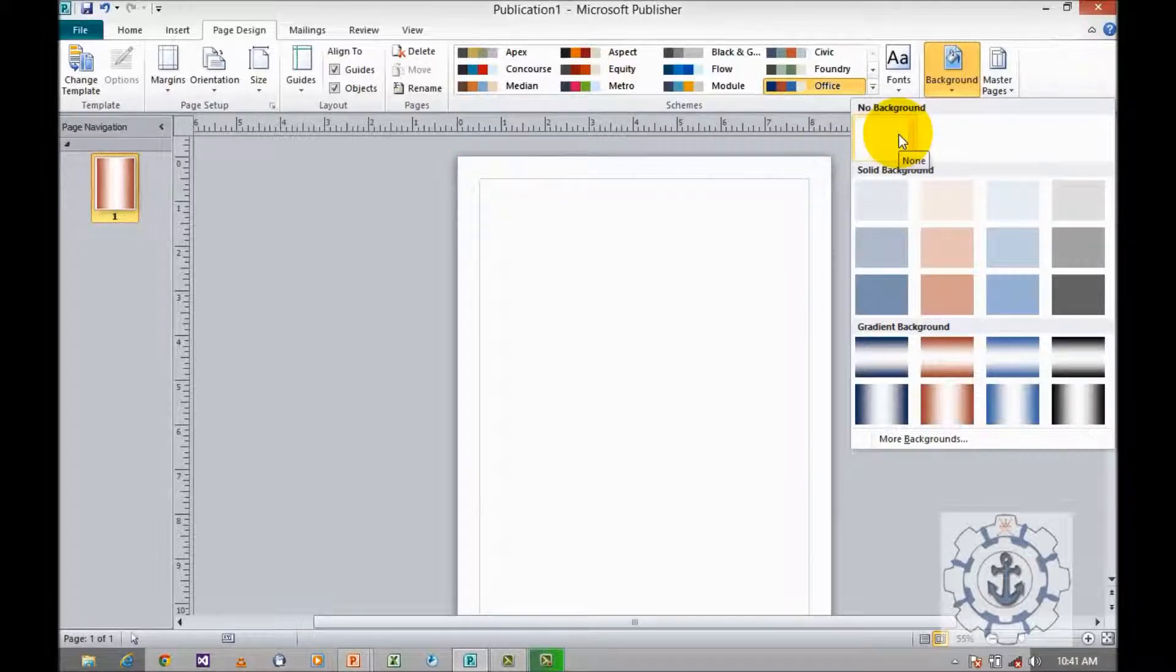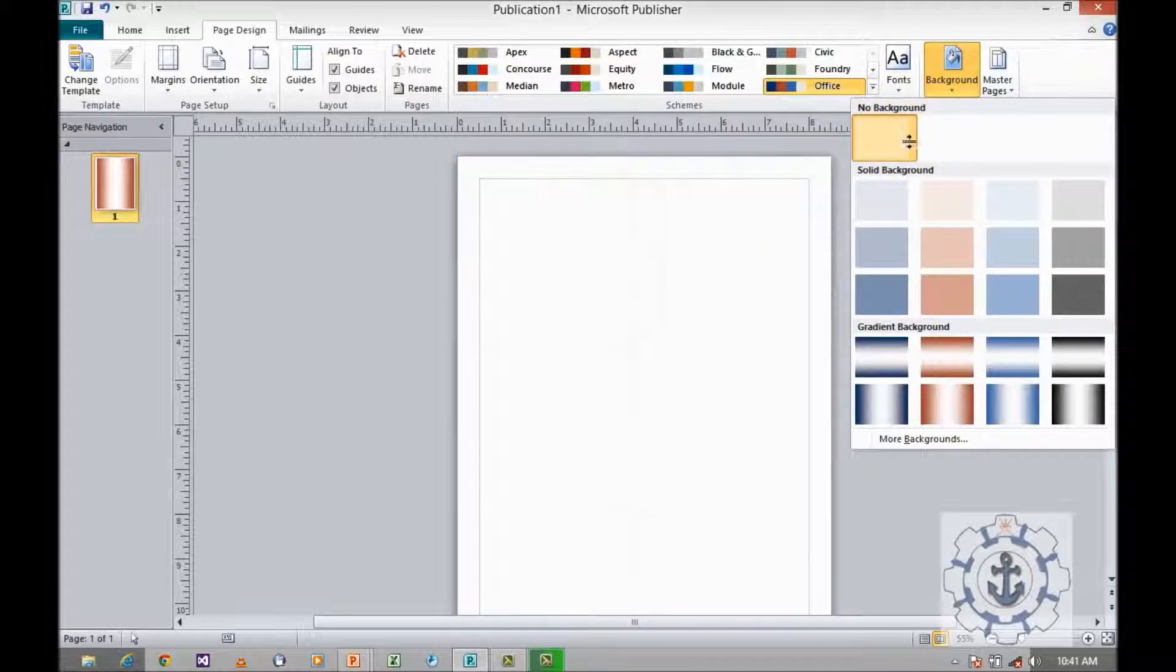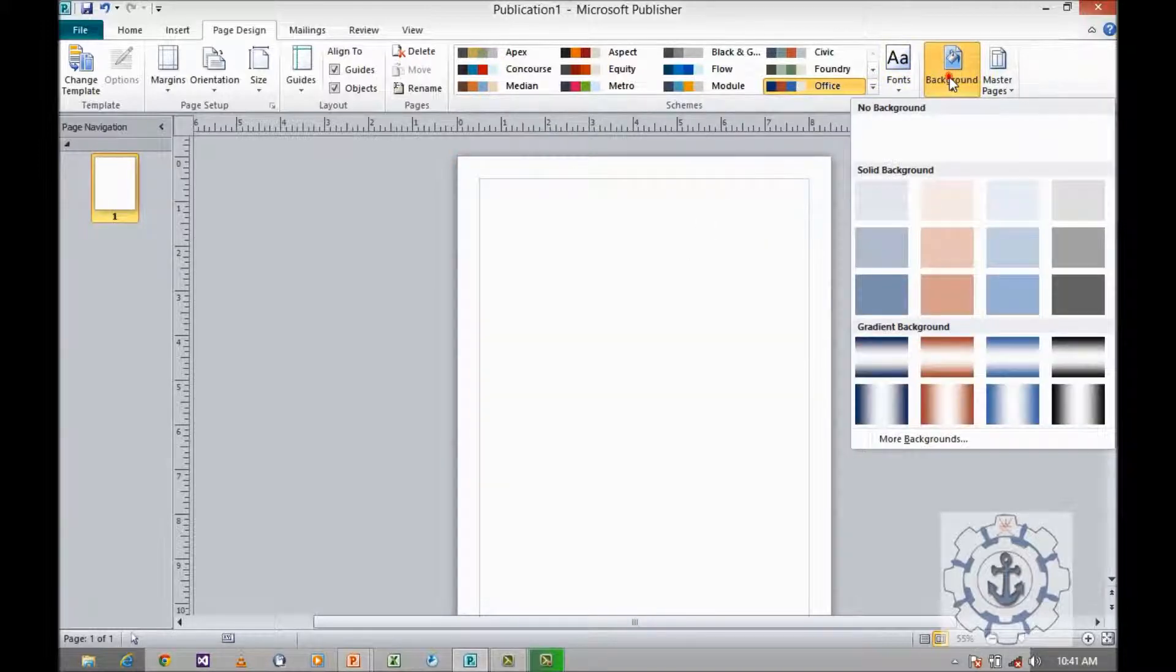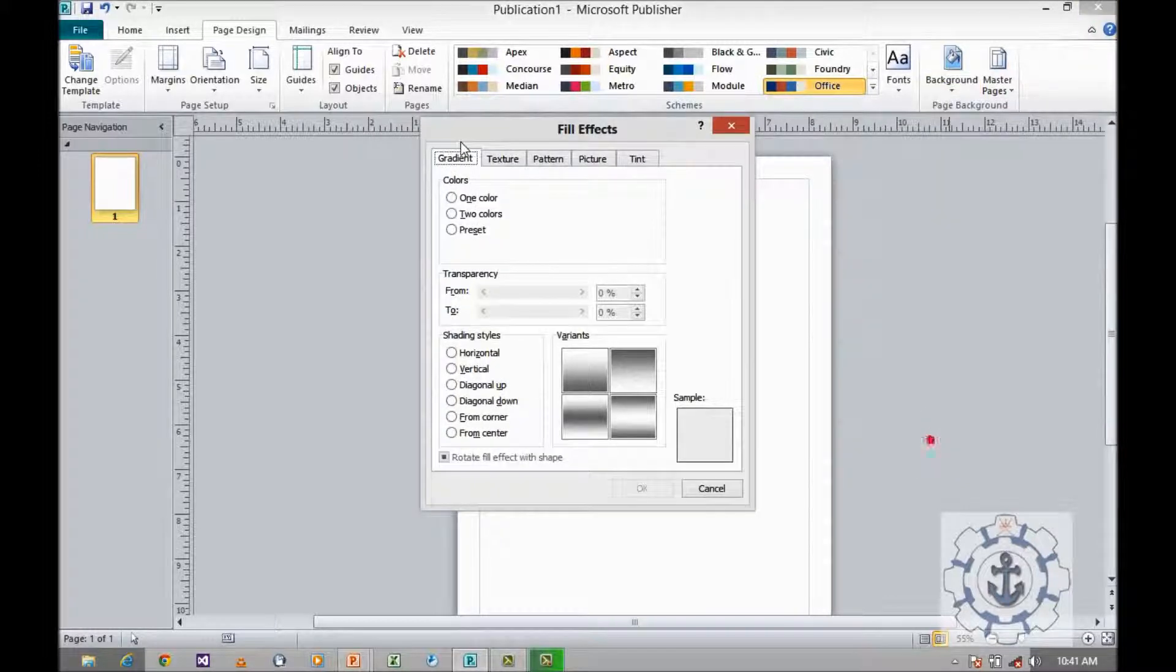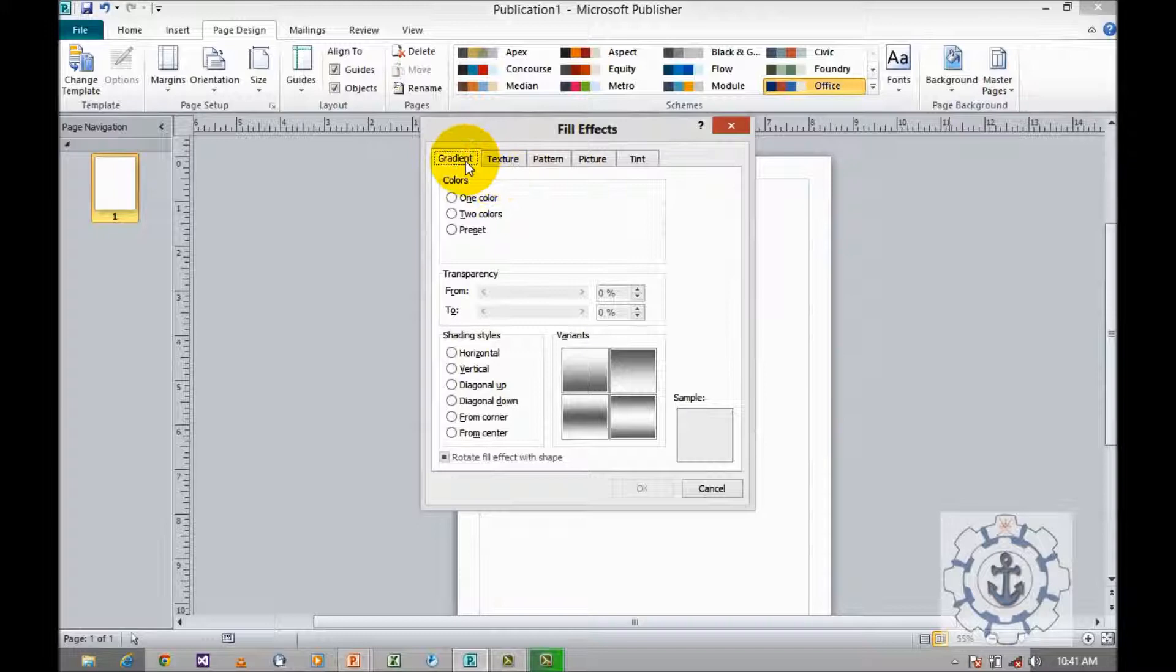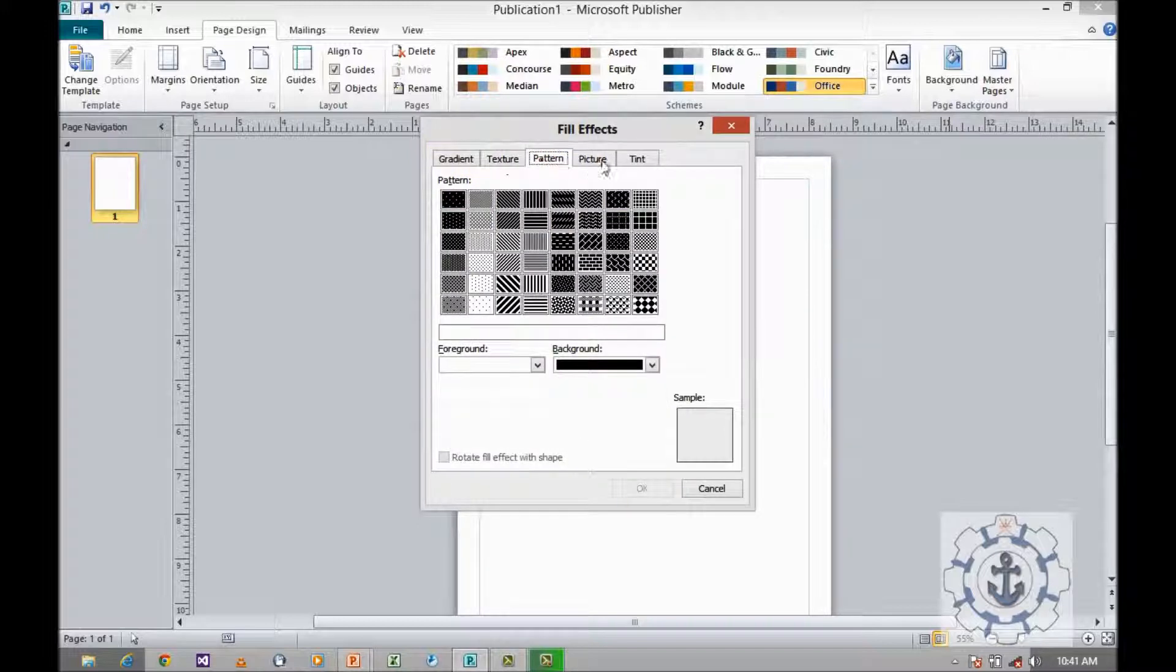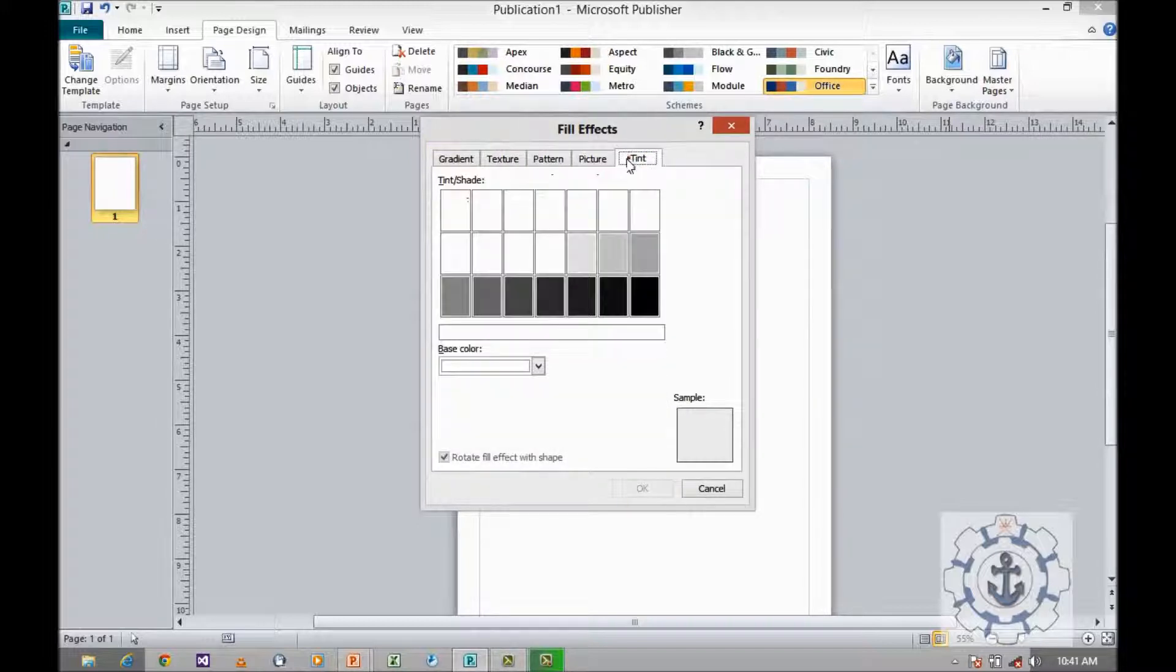Once again click background, go to more background. You can see fill effects which consists of gradient, texture, pattern, picture, and tint. Let me see one by one. Let's move to gradient.